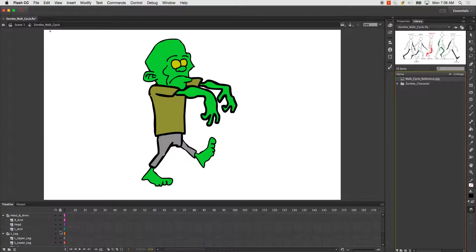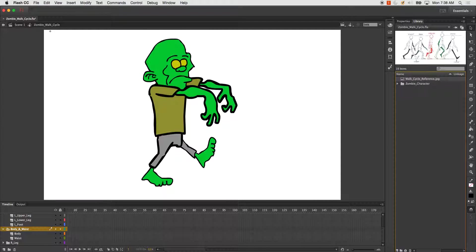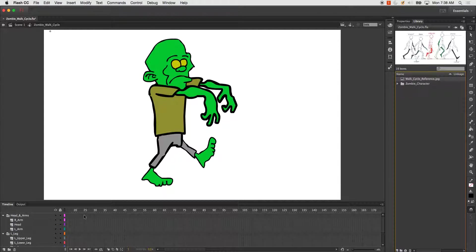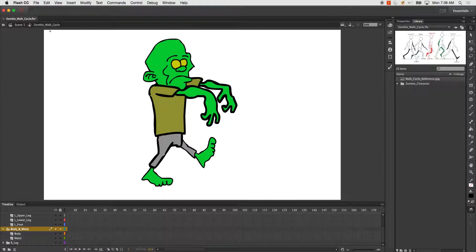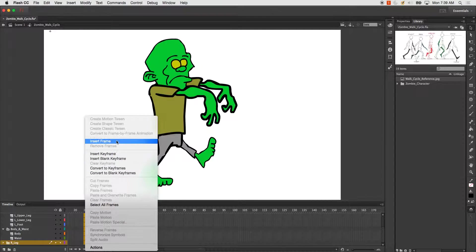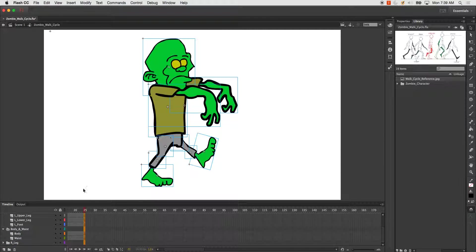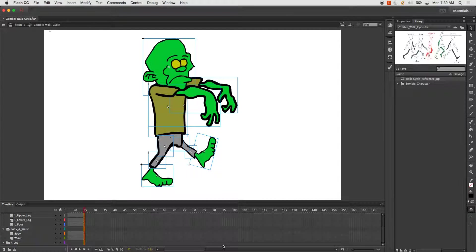A couple things I want to go over. I'm just going to do this on a 24-second walk cycle loop. One second is pretty standard, so I've got all my parts here and I just inserted a frame on all of them.